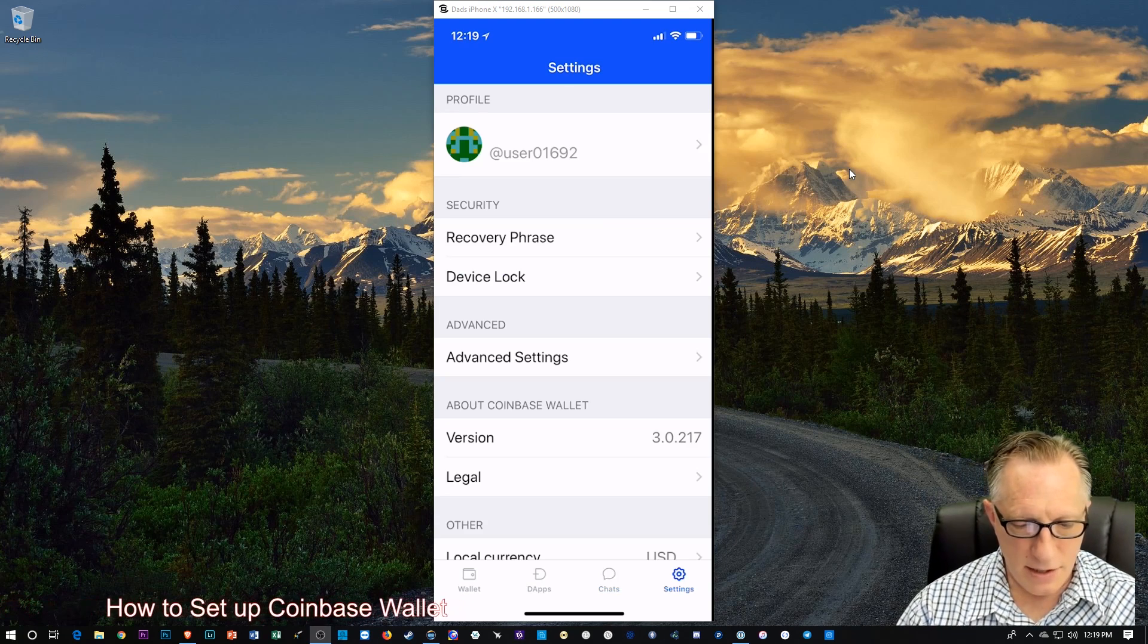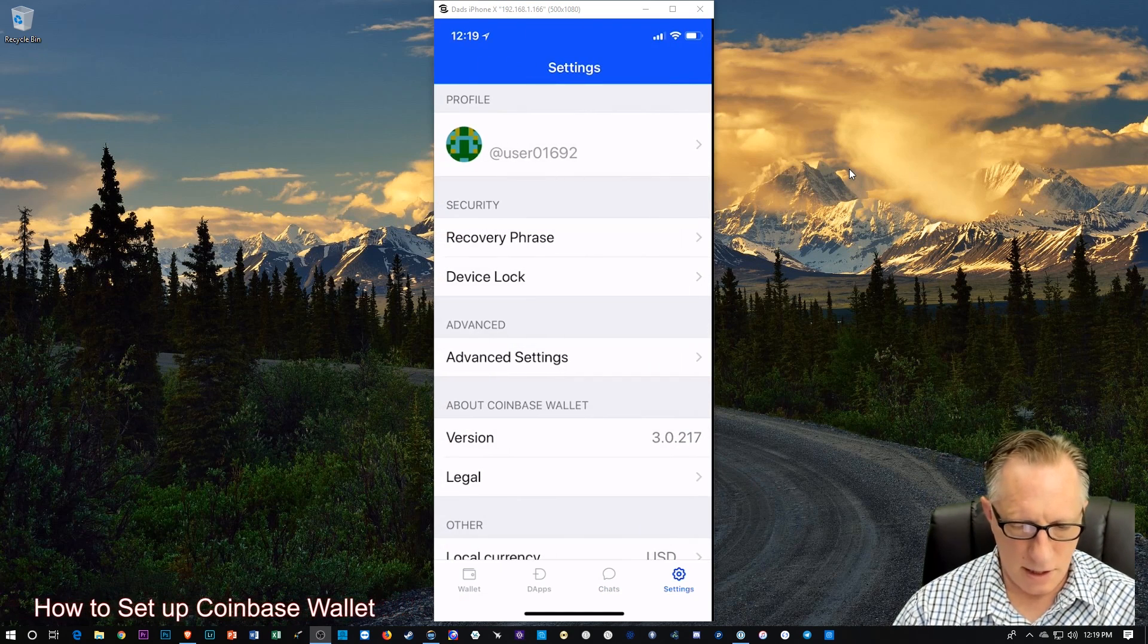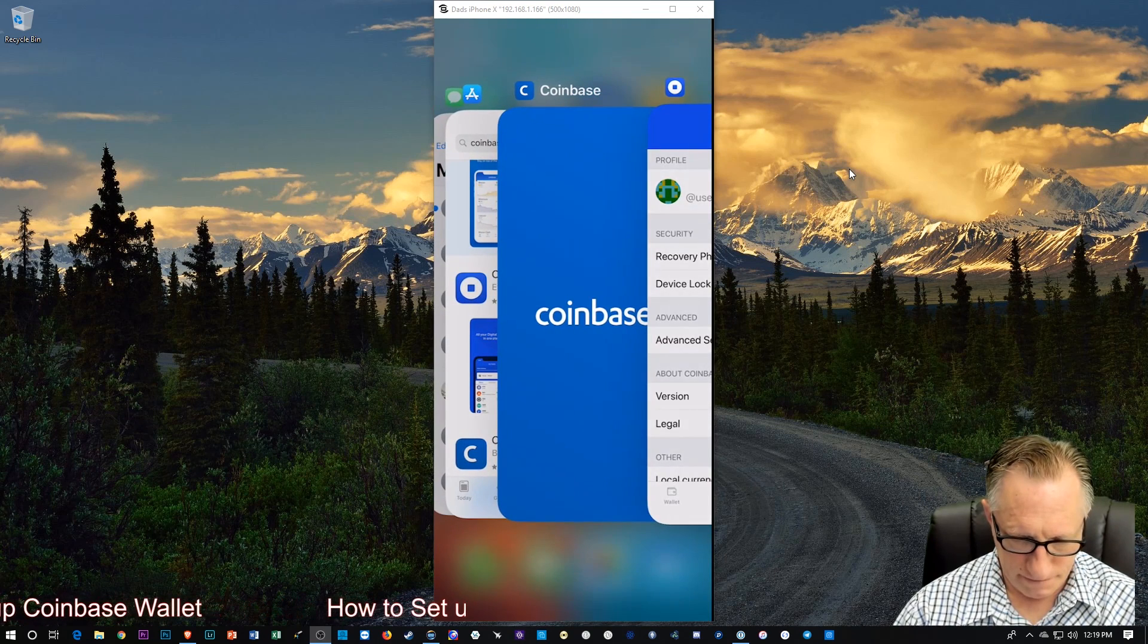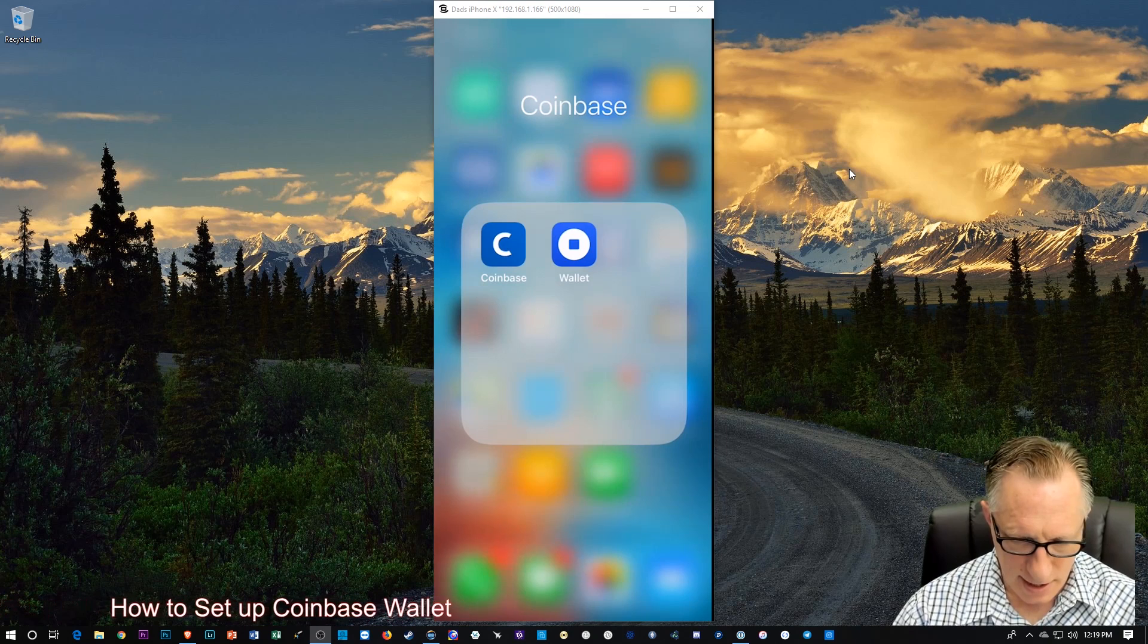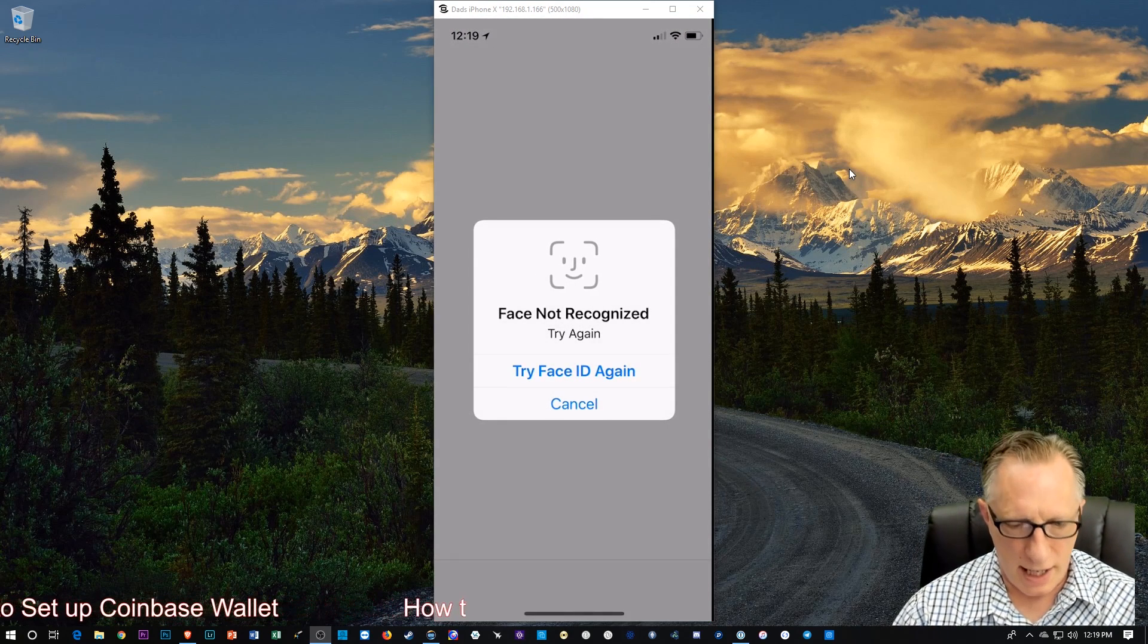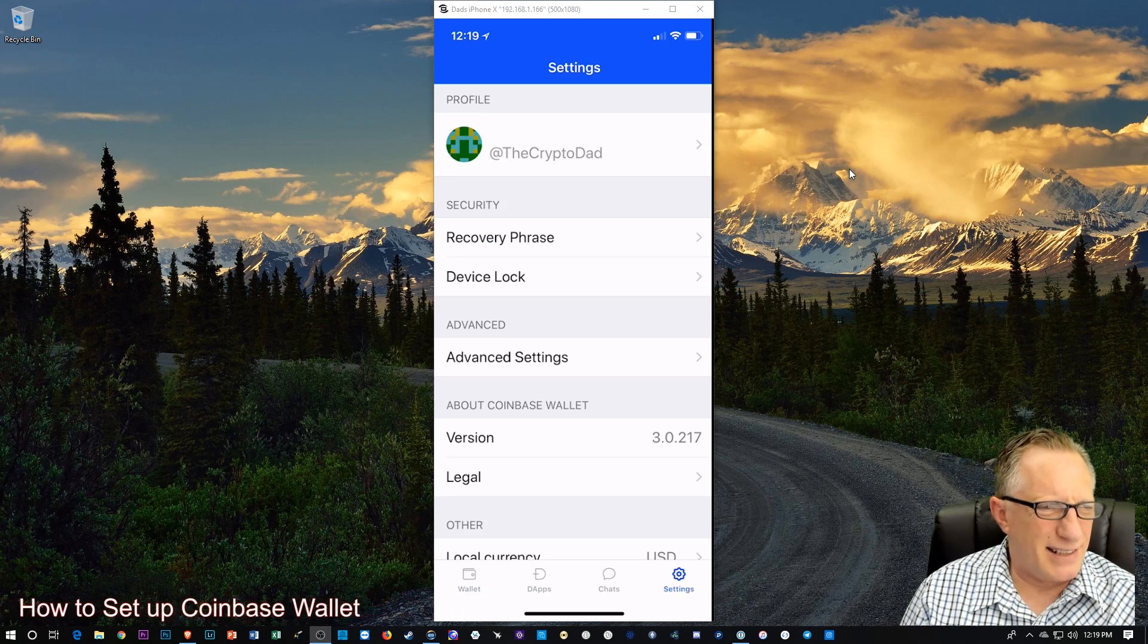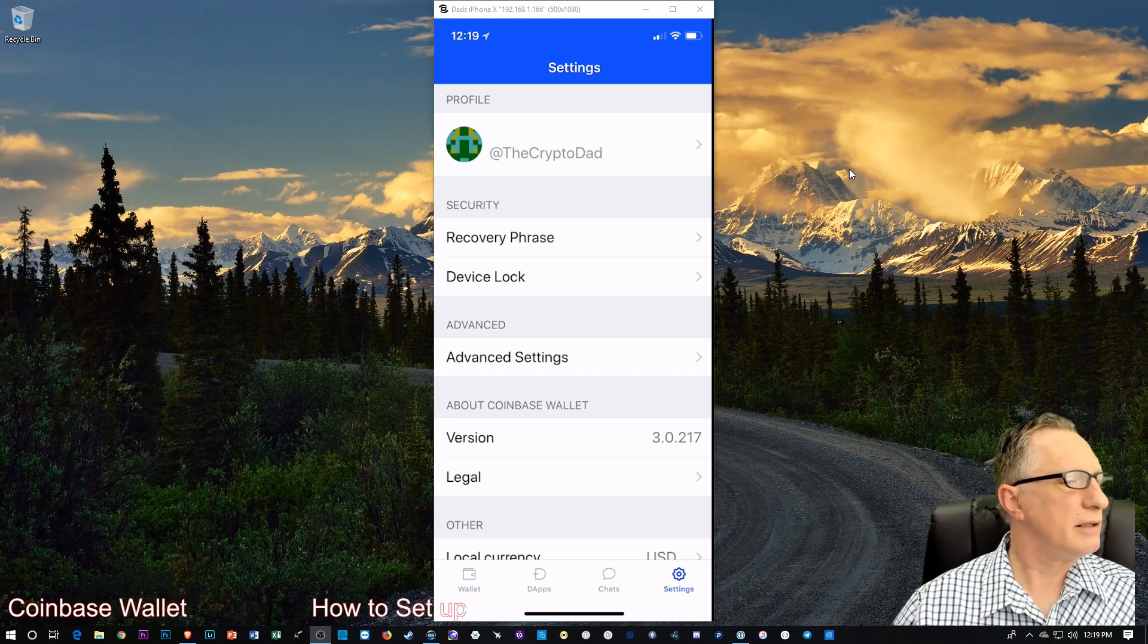And so we can go over here to settings. I don't see that my... I'm going to go ahead and close the wallet. And open it again. And see if they change me back over to CryptoDad. Let's see. Hey! There we go. So I kind of had to log out and log back in again to get my CryptoDad. And there you go.